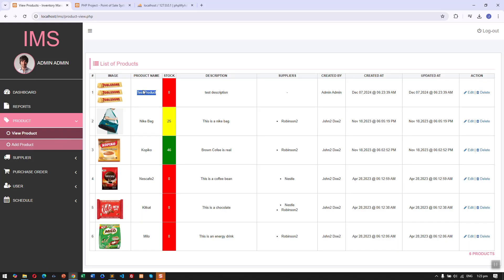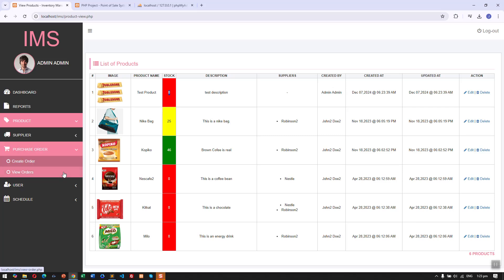Let's just upload this file and create. If we view, you can see here this is the product. So how do we set the stock? We need to order from our suppliers.